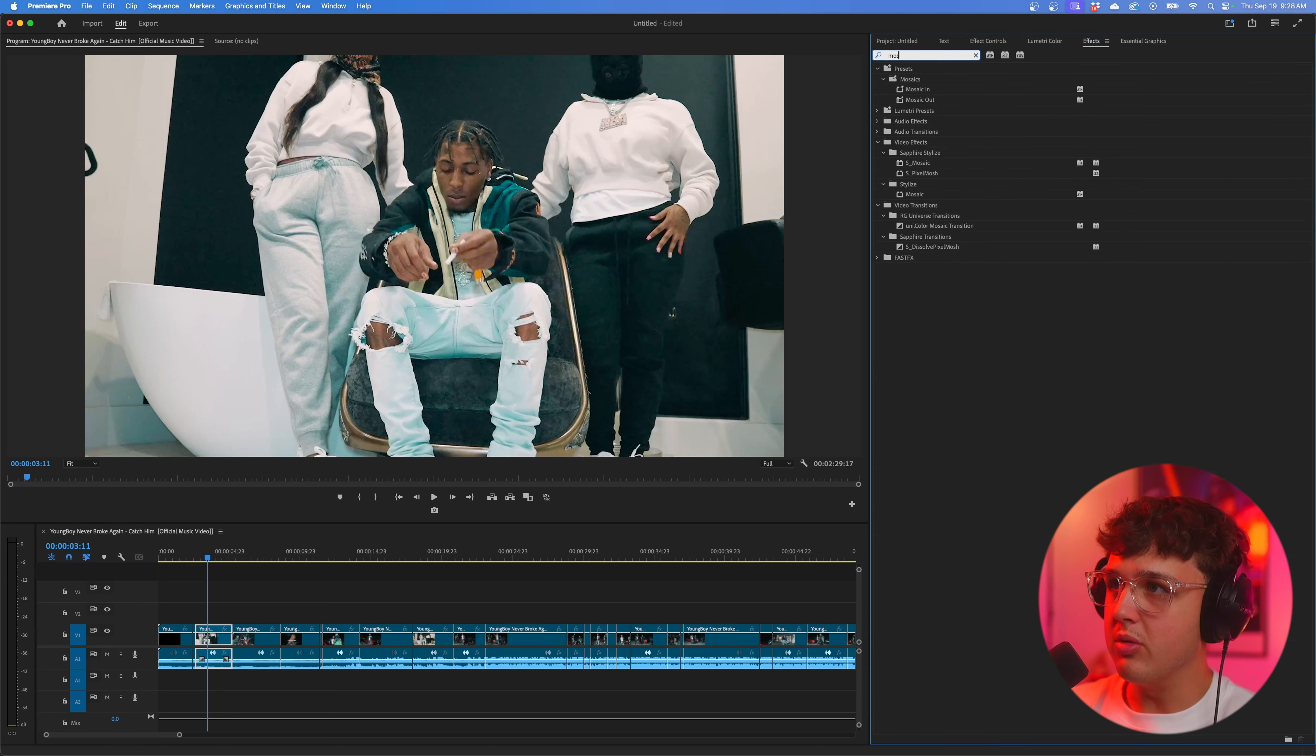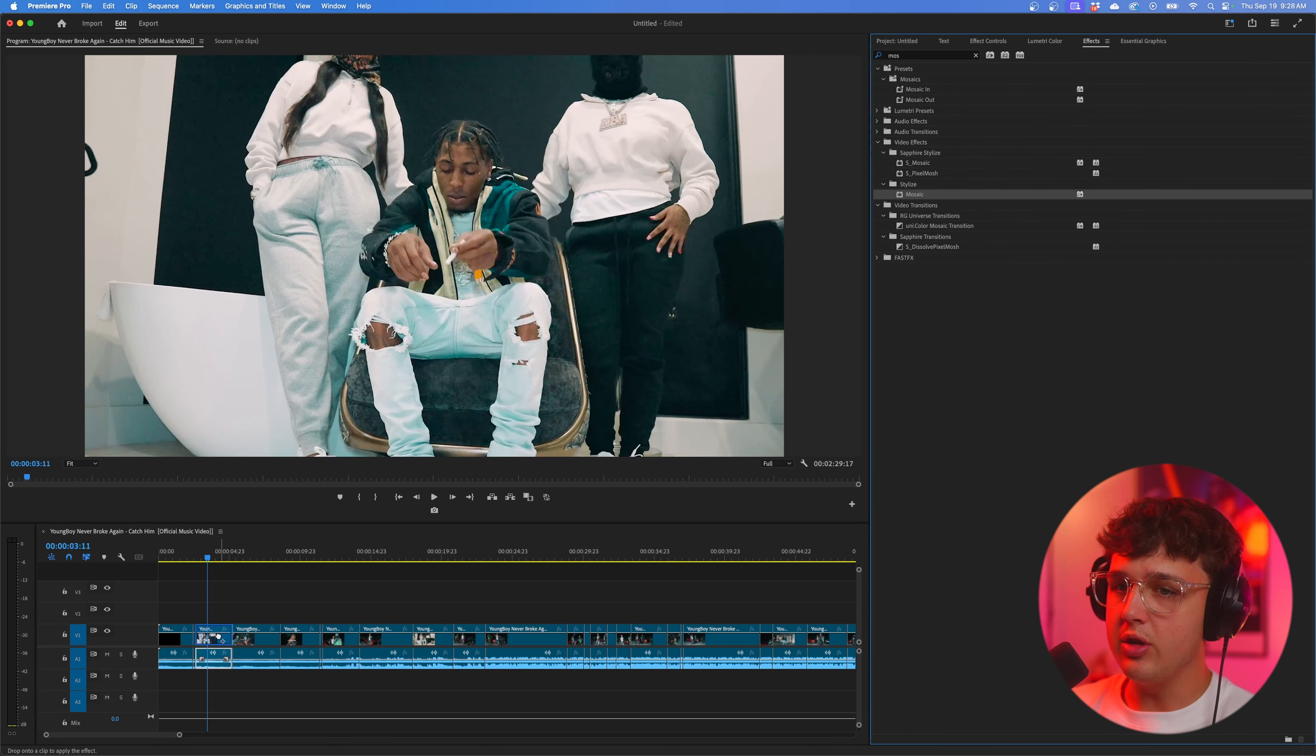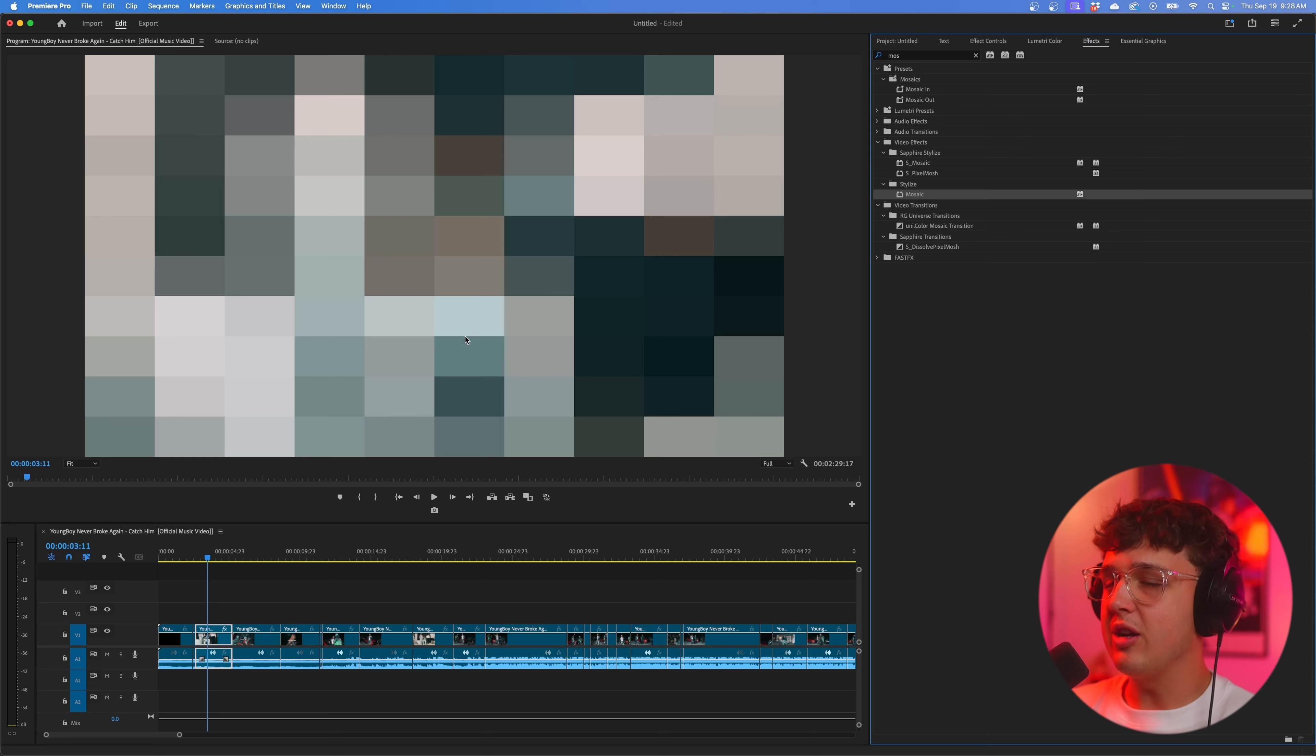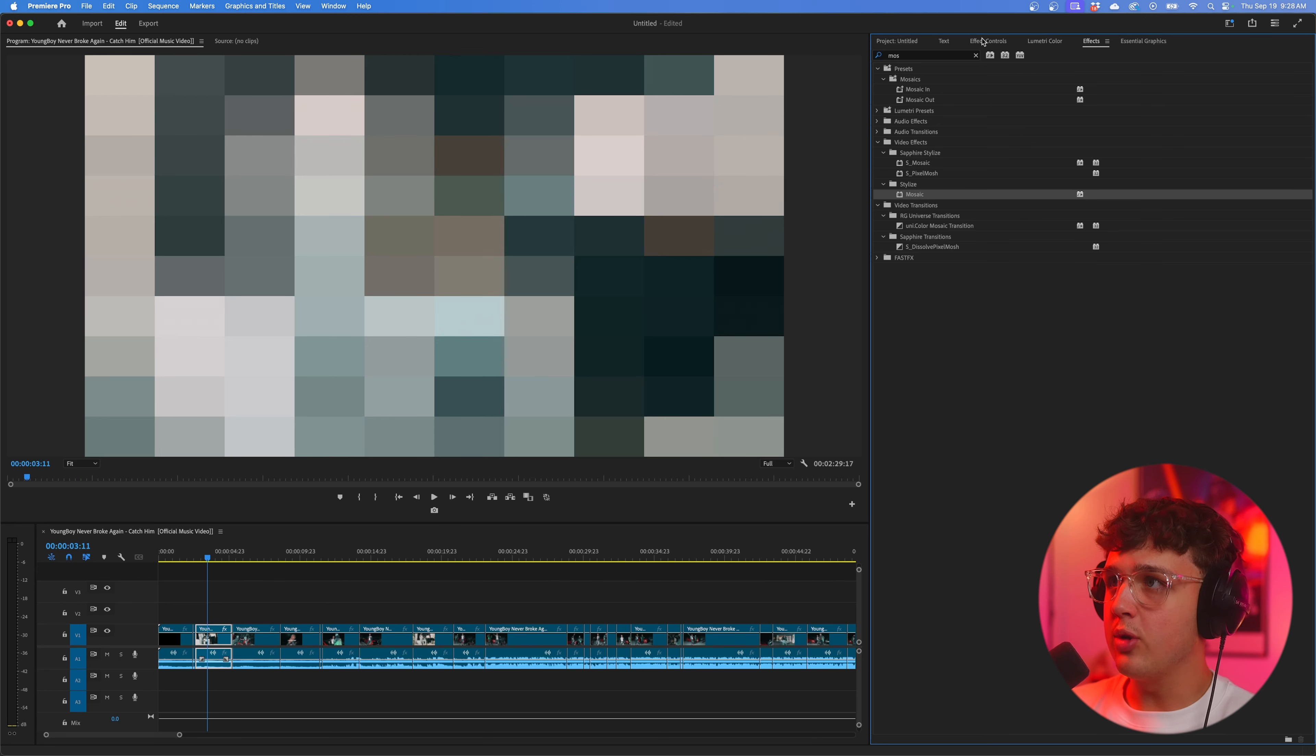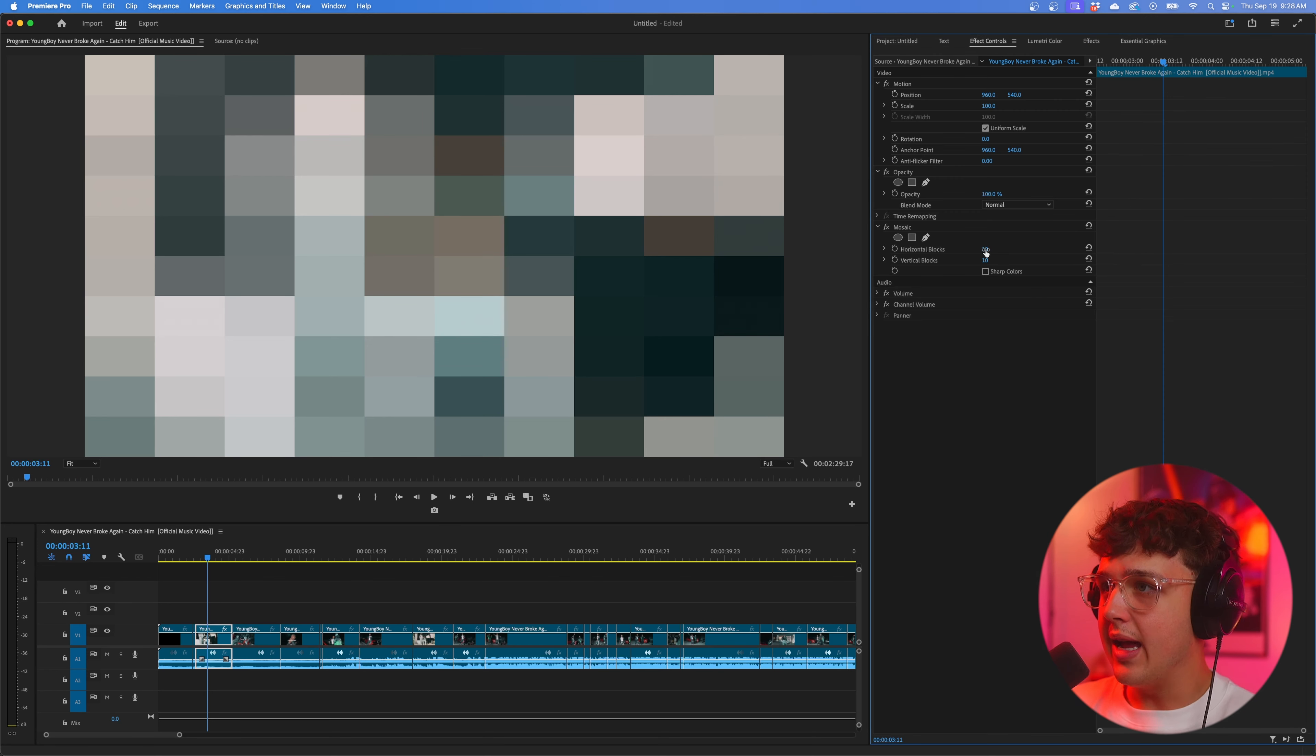So in the timeline we have this NBA Youngboy music video. And to start off we're going to be creating a fire camcorder effect. Going up into effects here we can search up mosaic. And you want to go down to stylize here and drag and drop this on your footage.